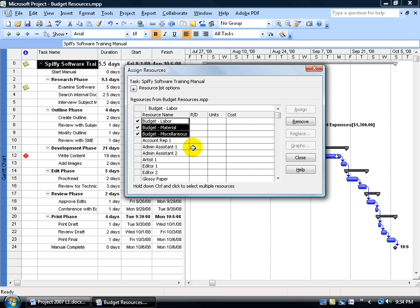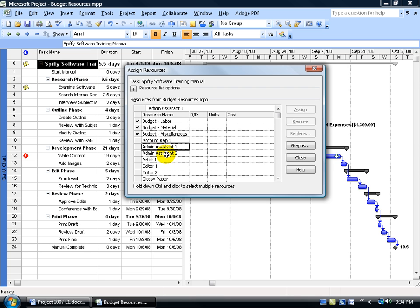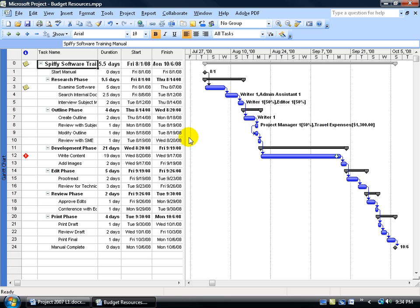As a side note, you can't assign anything but budget resources to the project summary task — you can try selecting one of the other resources, but you won't be able to assign it. Go ahead and close out. Now that we've assigned the budget resources to the project summary task, we're going to go to the Resource Usage view, and that's where we're going to assign the values to those budget resources.